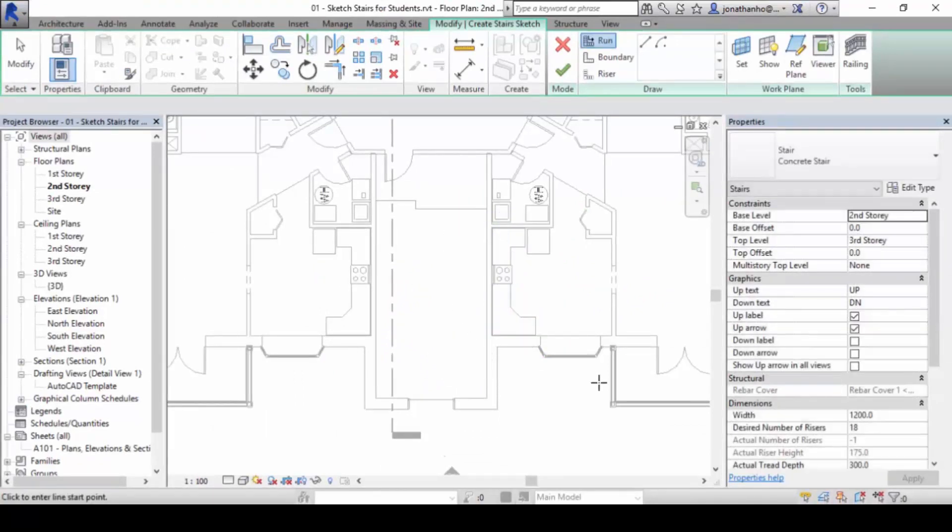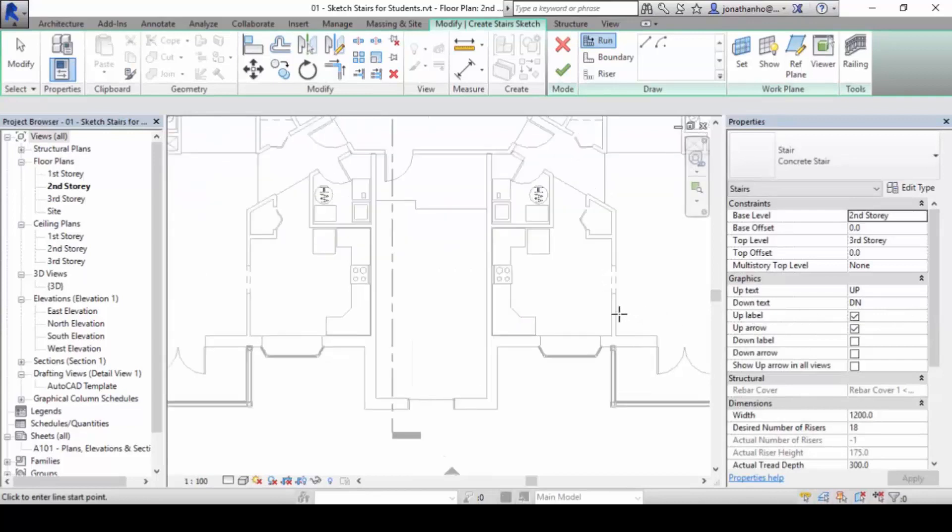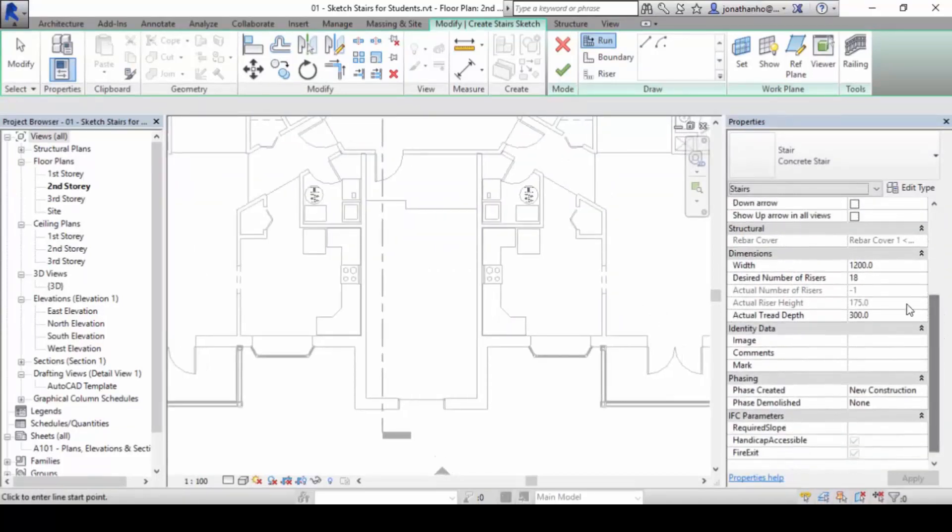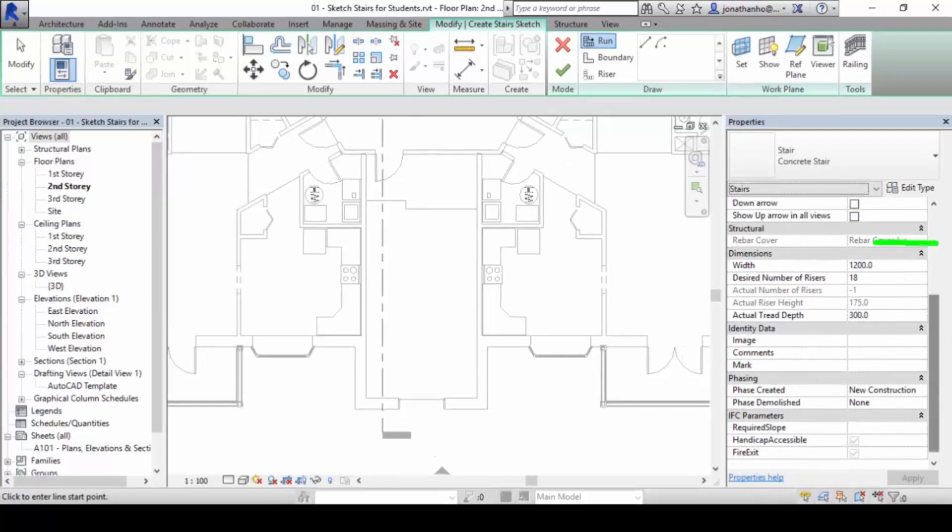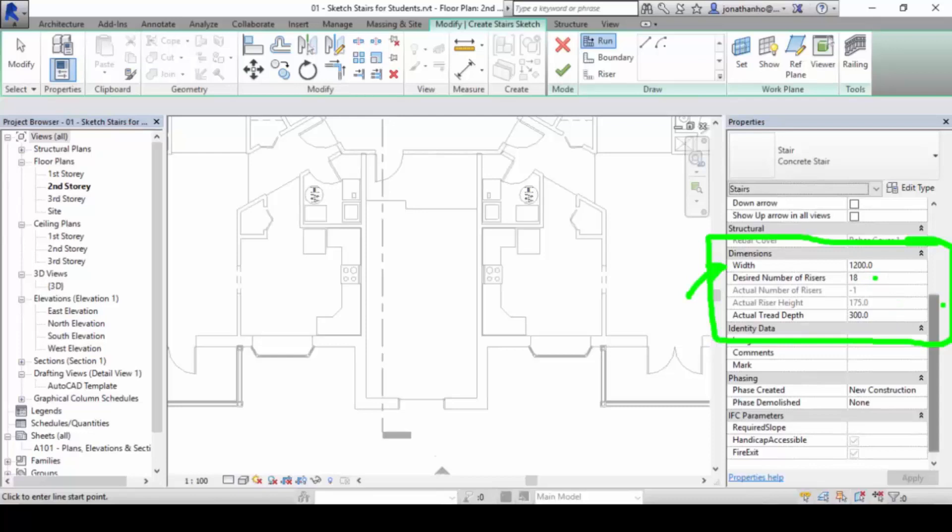It is built based on a few things here. If you look under the dimensions portion in the properties palette here, there are certain things pre-built in already, which is first of all the width, and then the number of rises, and the defined height, the riser height and the tread depth. These are some of the things in which we can make changes to.